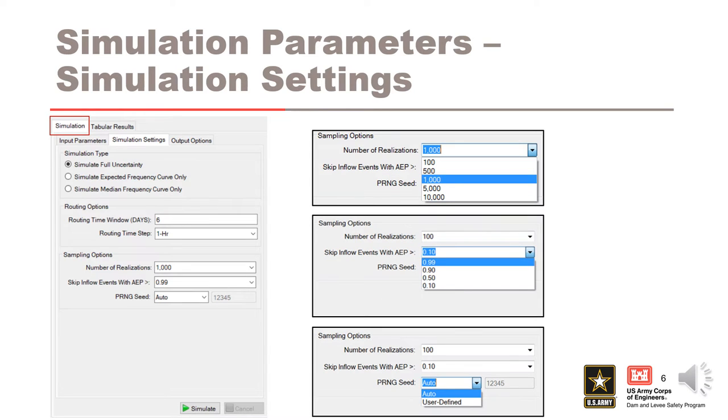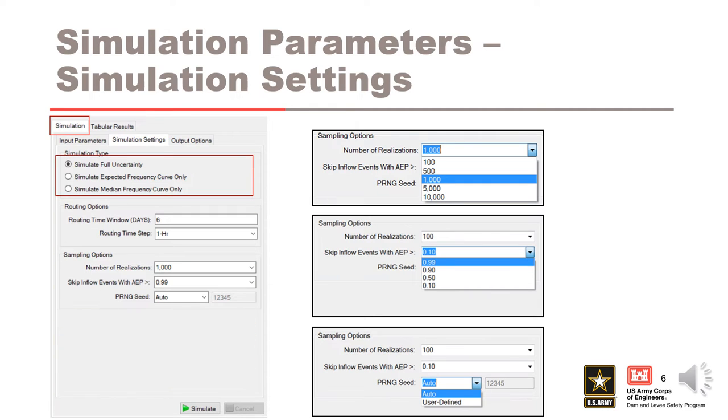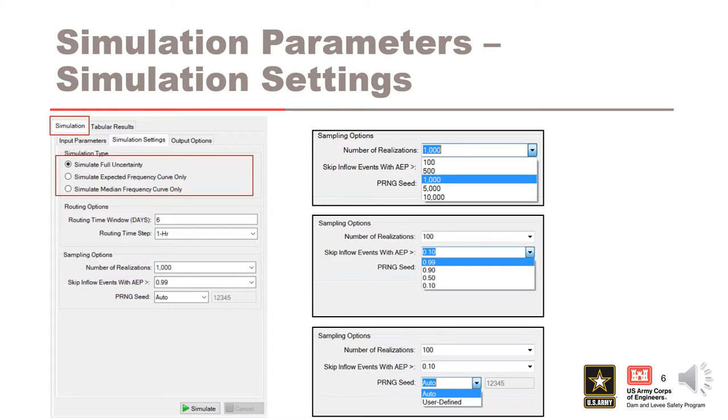The next tab for simulation parameters are the simulation settings. There are three options for simulation type: full uncertainty, expected frequency curve only, and median frequency curve only. For rapid sensitivity analysis, the user should select expected frequency curve only, as run times are significantly shorter.